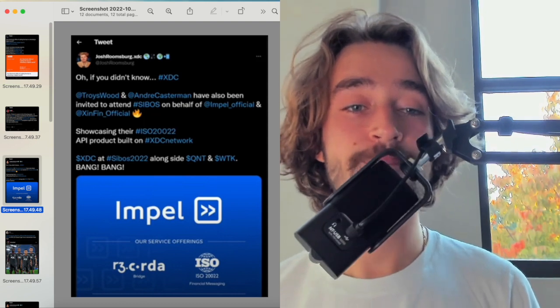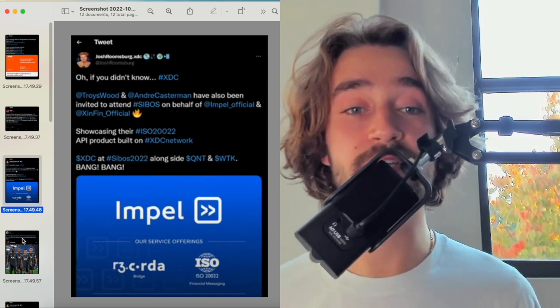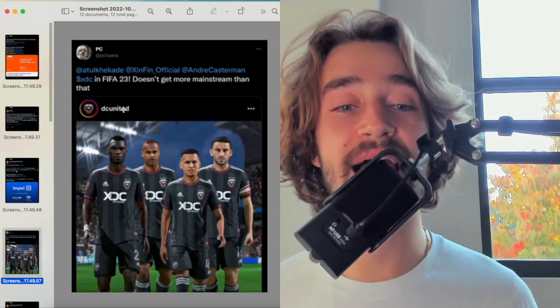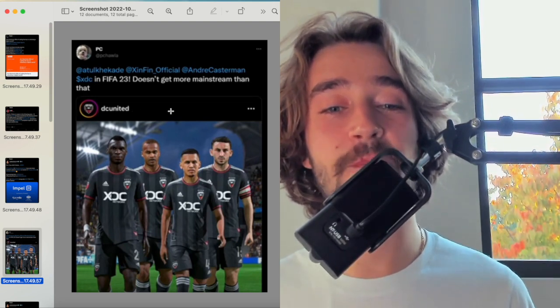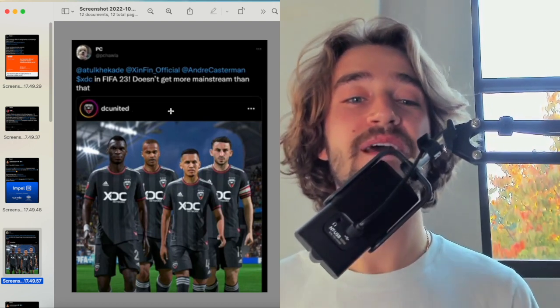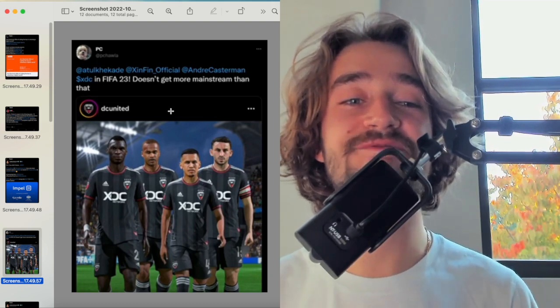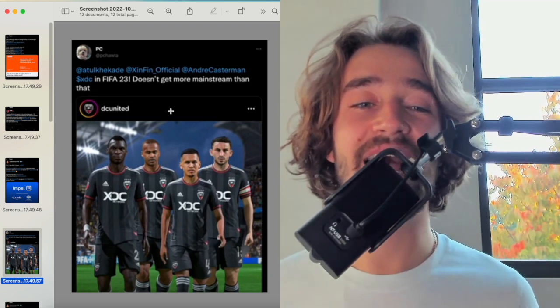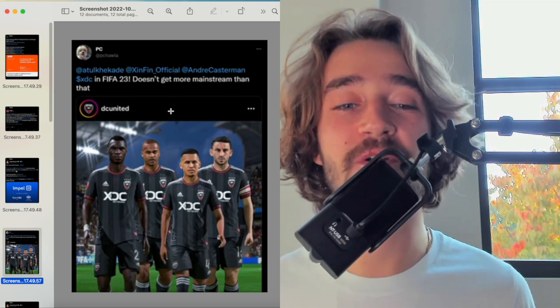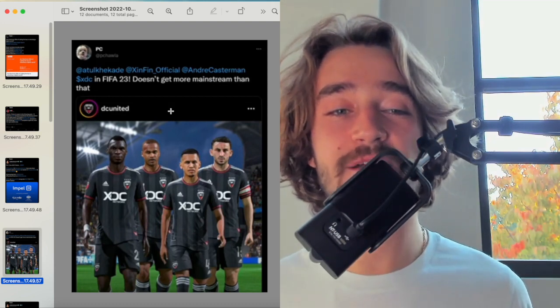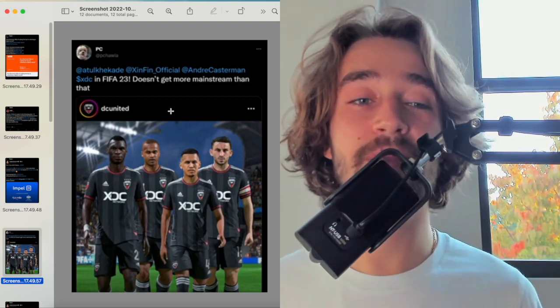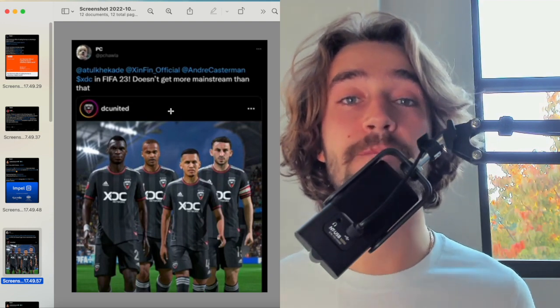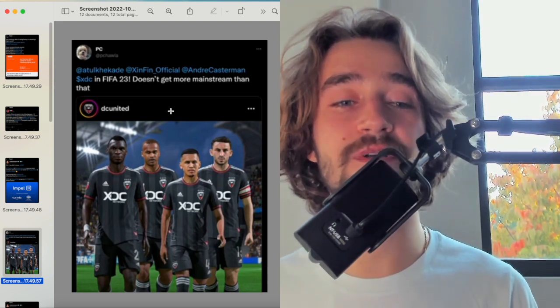Another one is this one. FIFA 2023 doesn't get more mainstream than that. It's talking about XDC and the fact that it will be representing FIFA with DC United. So this is very good because it's looking at the fact that it's basically a rewarding community and showing the fact that we are basically going to get free publicity, free mainstream attention, and this will bring public to XDC network. Very bullish run.